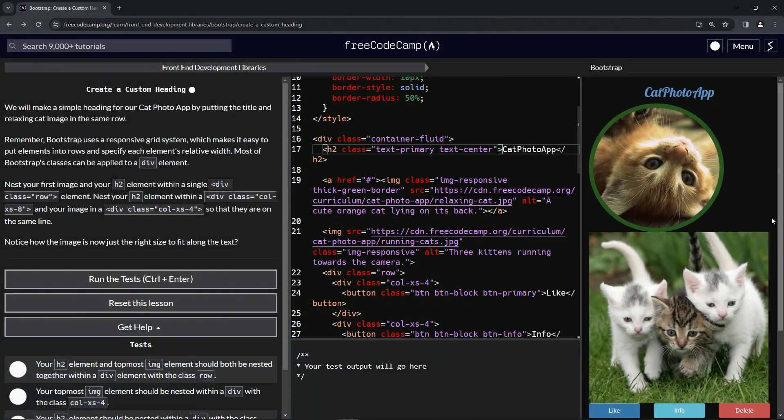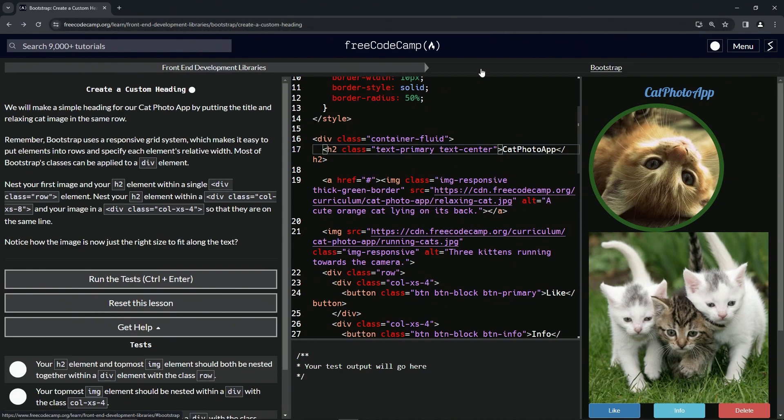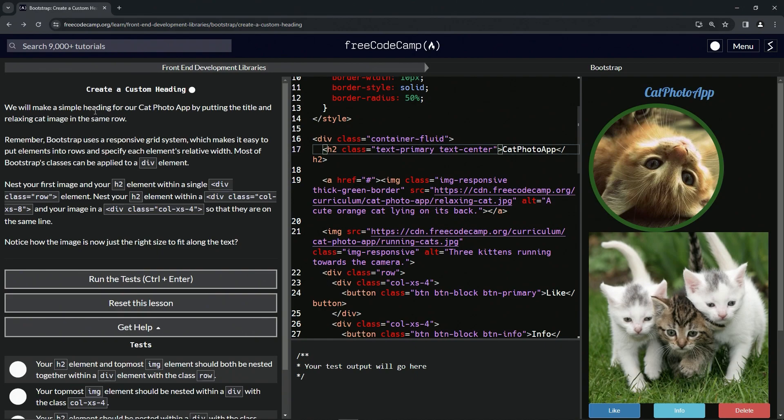Now we're doing Free Code Camp front-end development libraries Bootstrap: create a custom heading. We will make a simple heading for our cat photo app by putting the title and relaxing cat image in the same row.